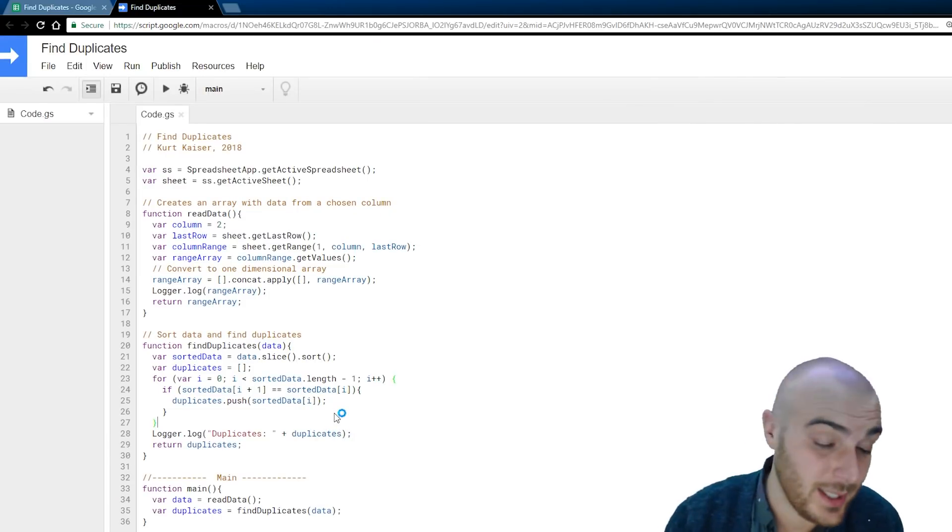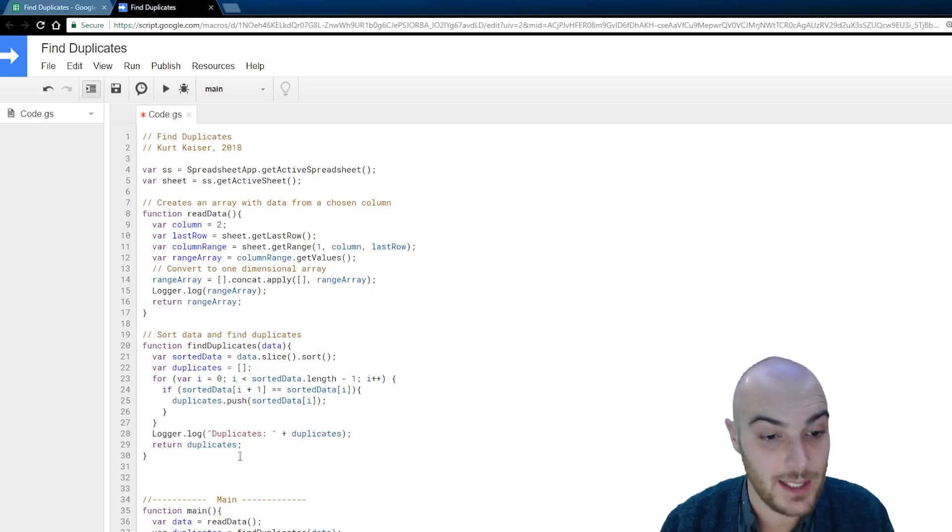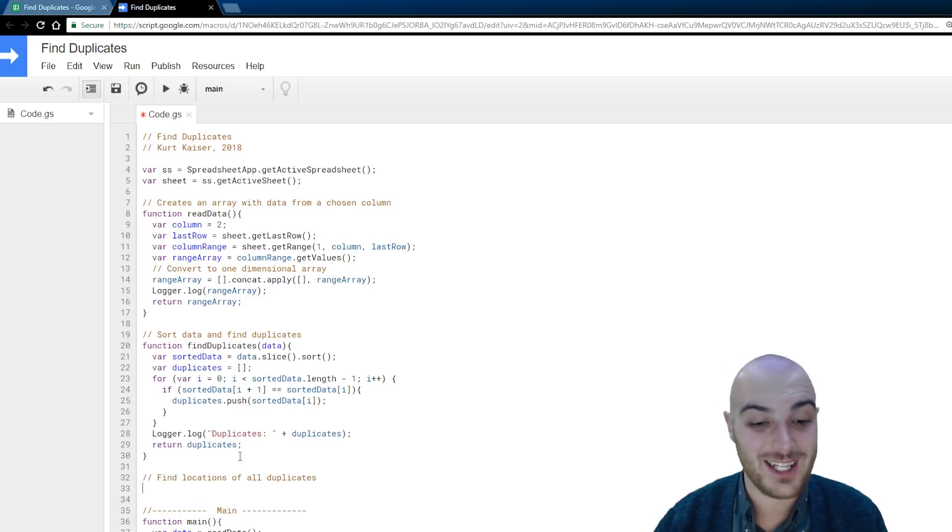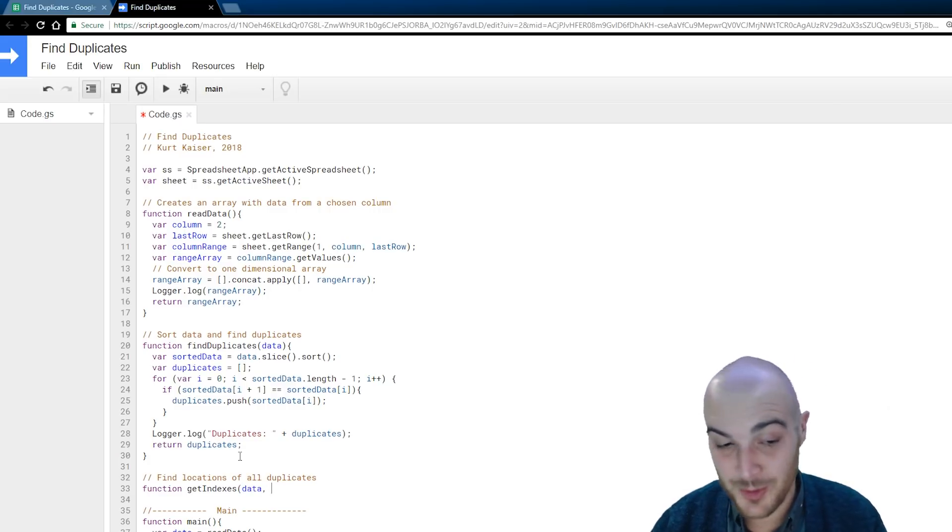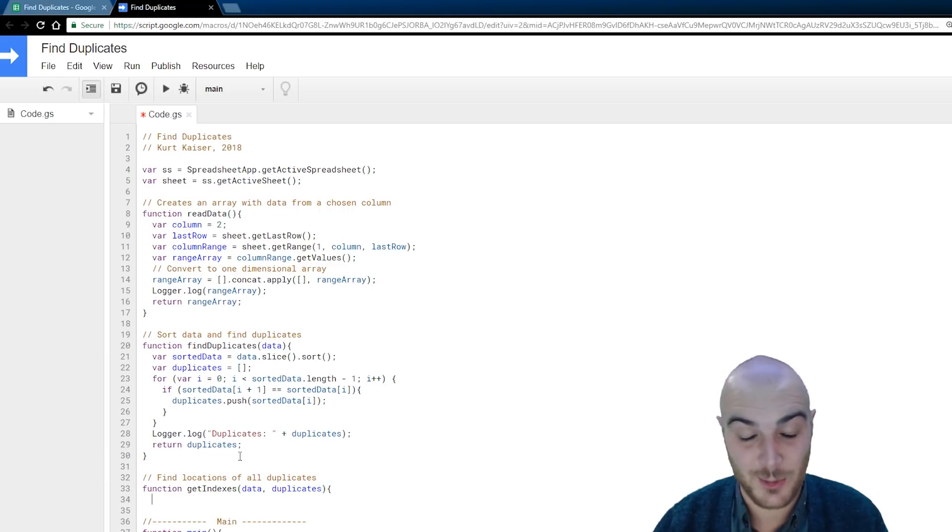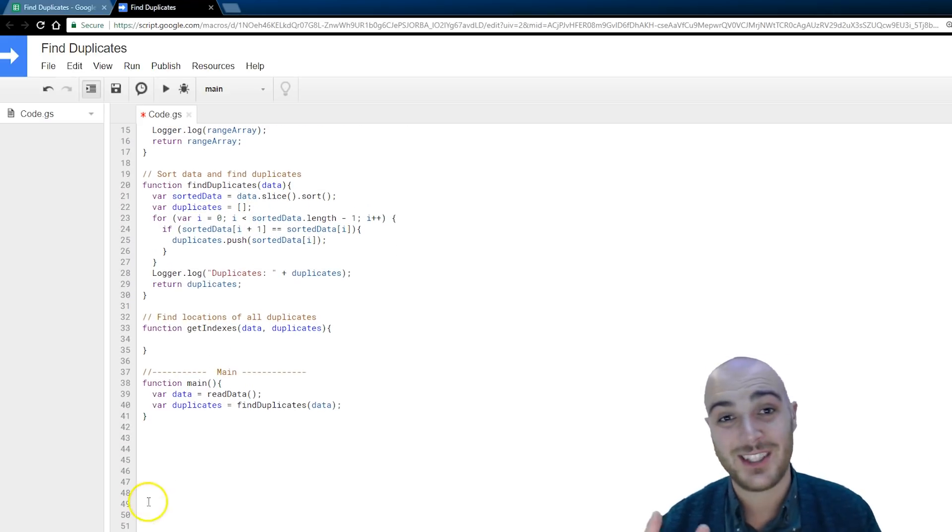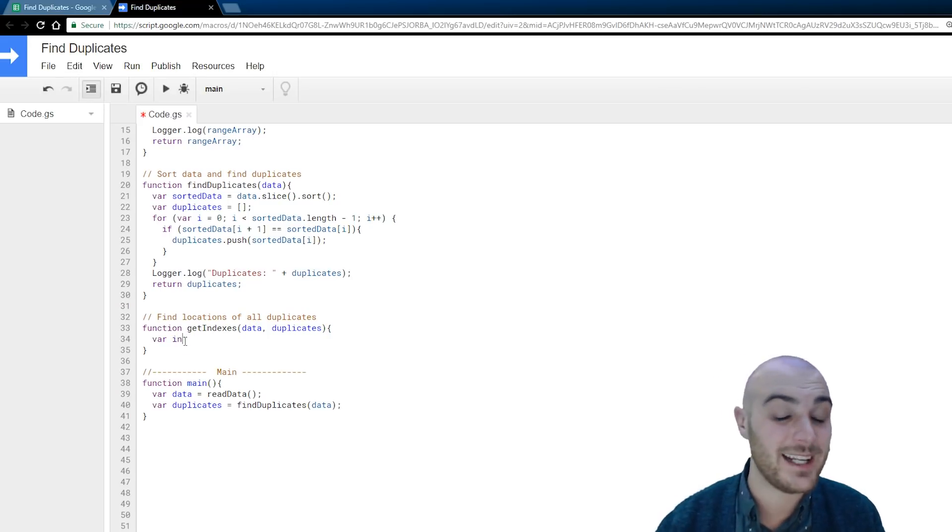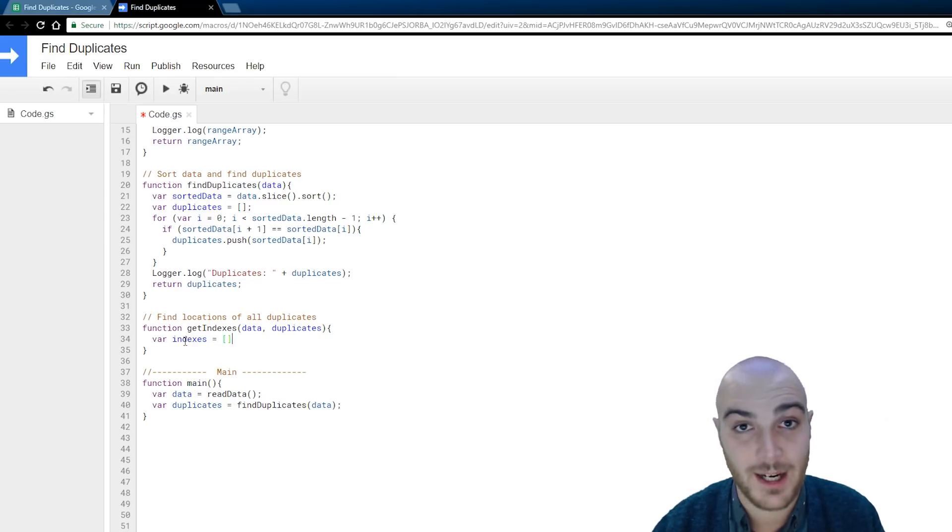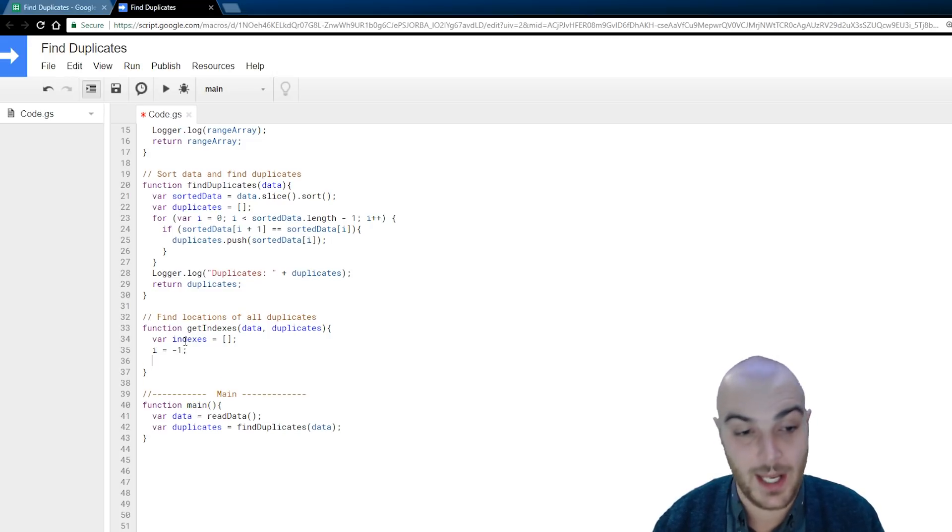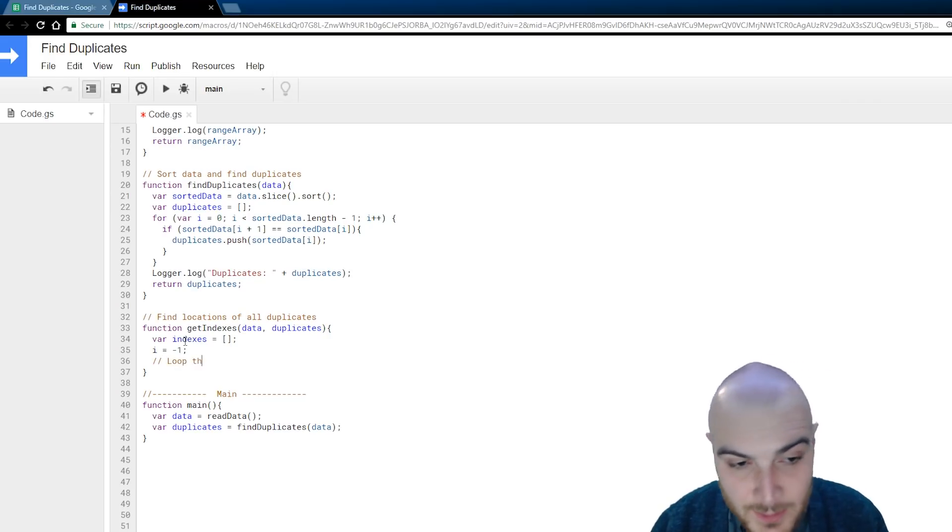So, it is outputting. It is recognizing which data is the duplicated data. Now, to make this more useful, we don't want it just to recognize this. We want it to show us, or show me, where it actually is in the spreadsheet. And, that is what I am working on now. Find locations of all duplicates. Function, get the indexes. So, we are returning the indexes of the duplicated data. Something that was a bit trickier about this function is we do want to make sure that we are getting not just a single index or even just two indexes. If data is duplicated, it could be duplicated three or four or five times. And so, it was essential for me to make sure that I was getting the indexes of every data point that is duplicated throughout the sheet or throughout the column we are looking at.